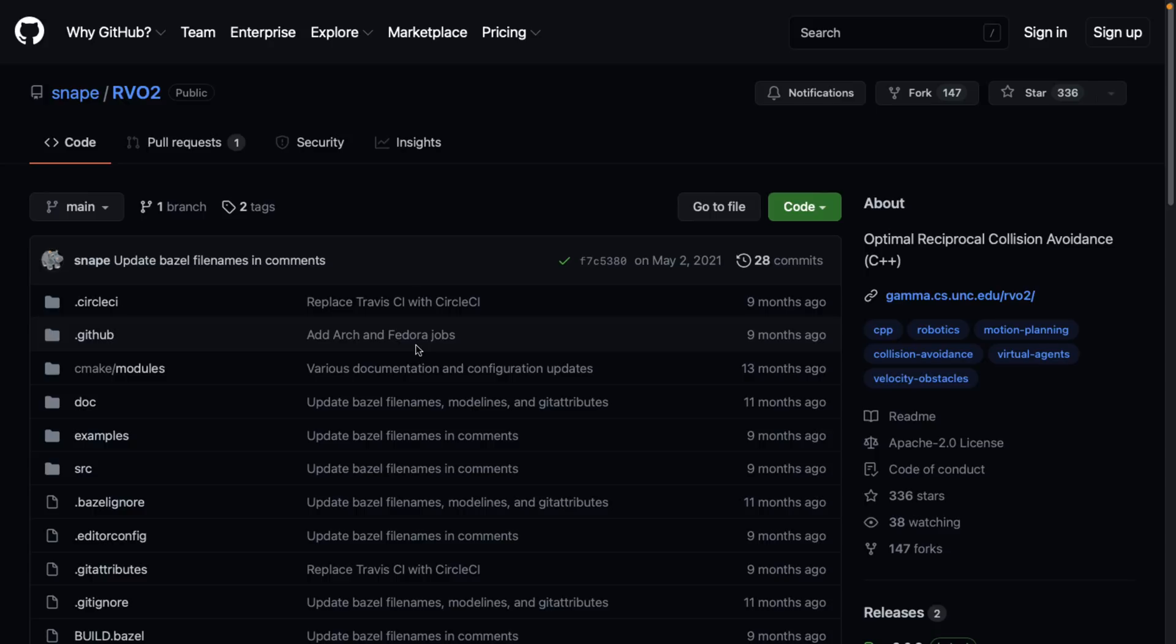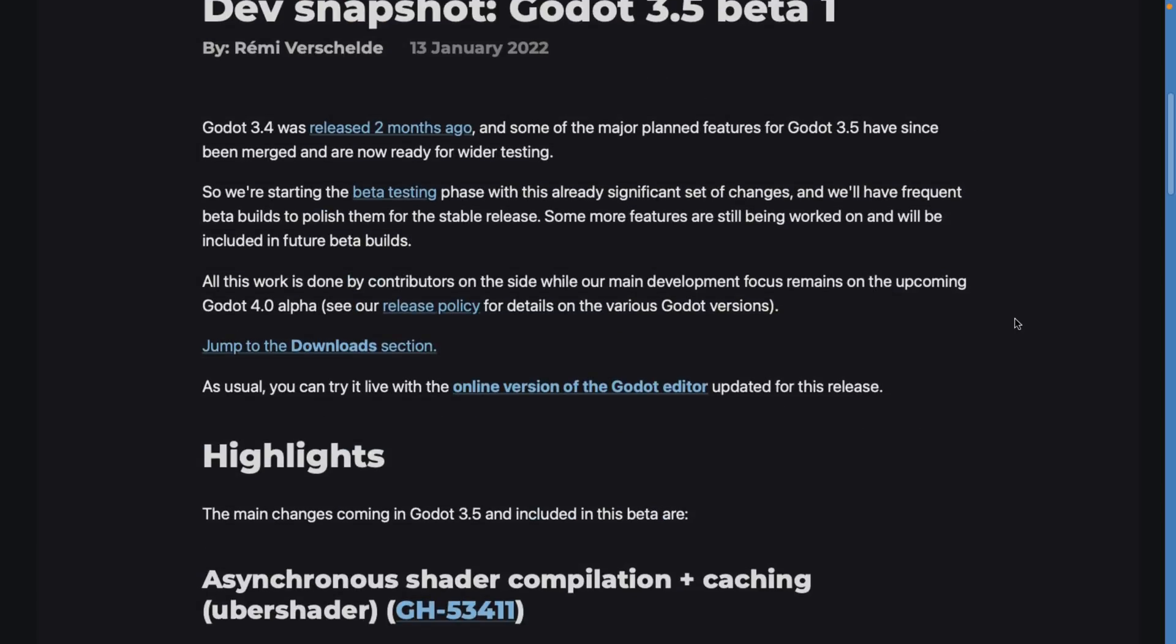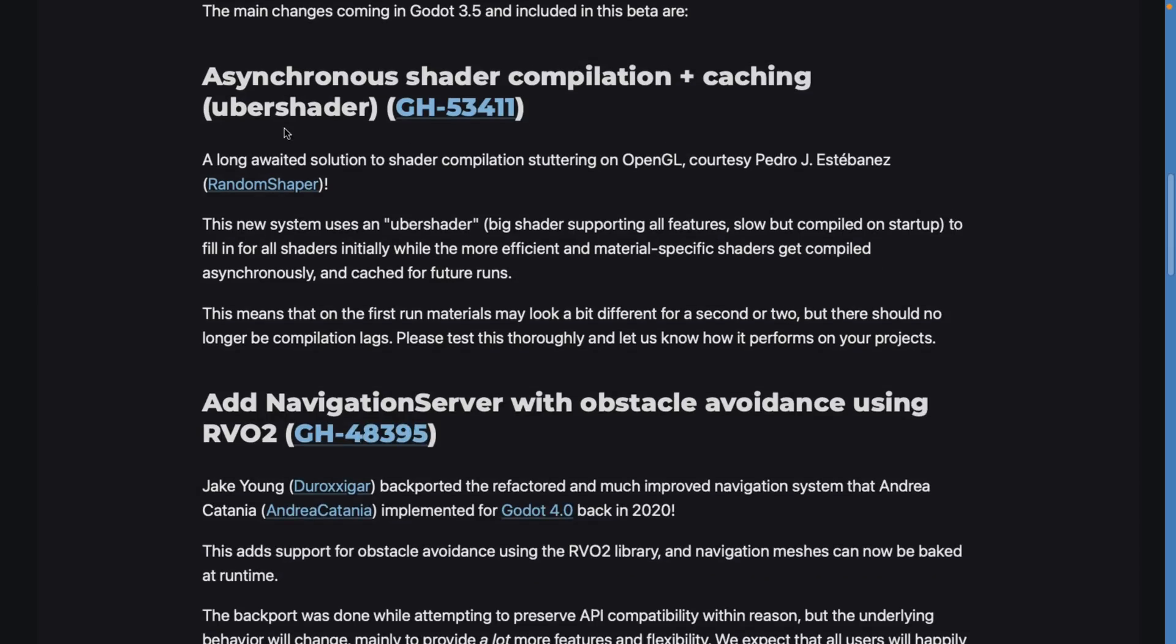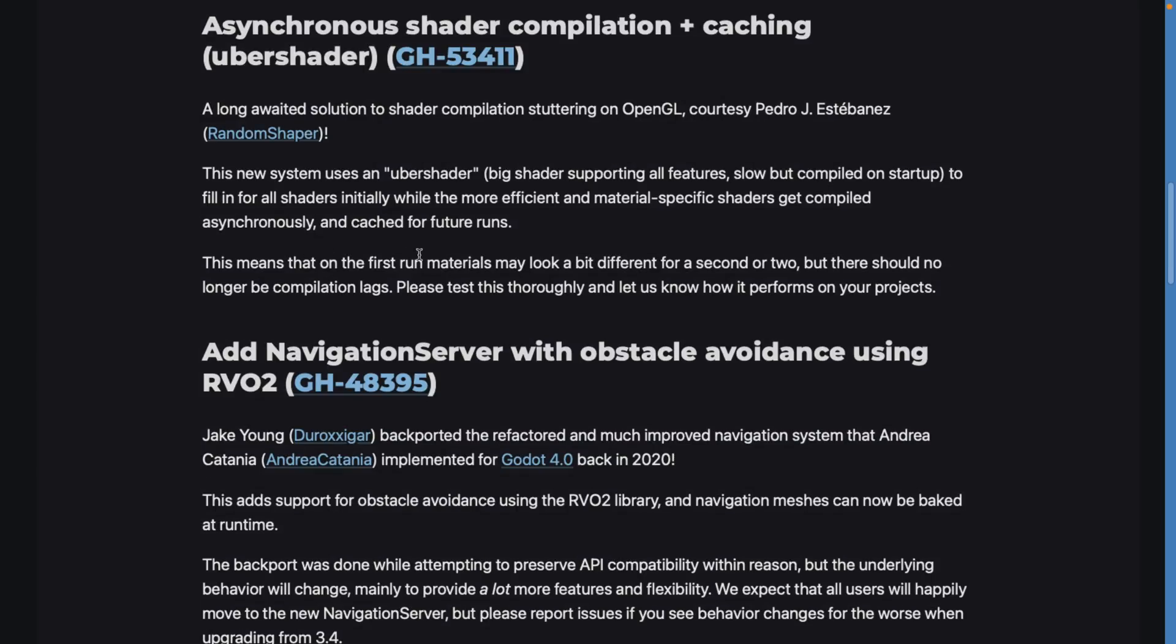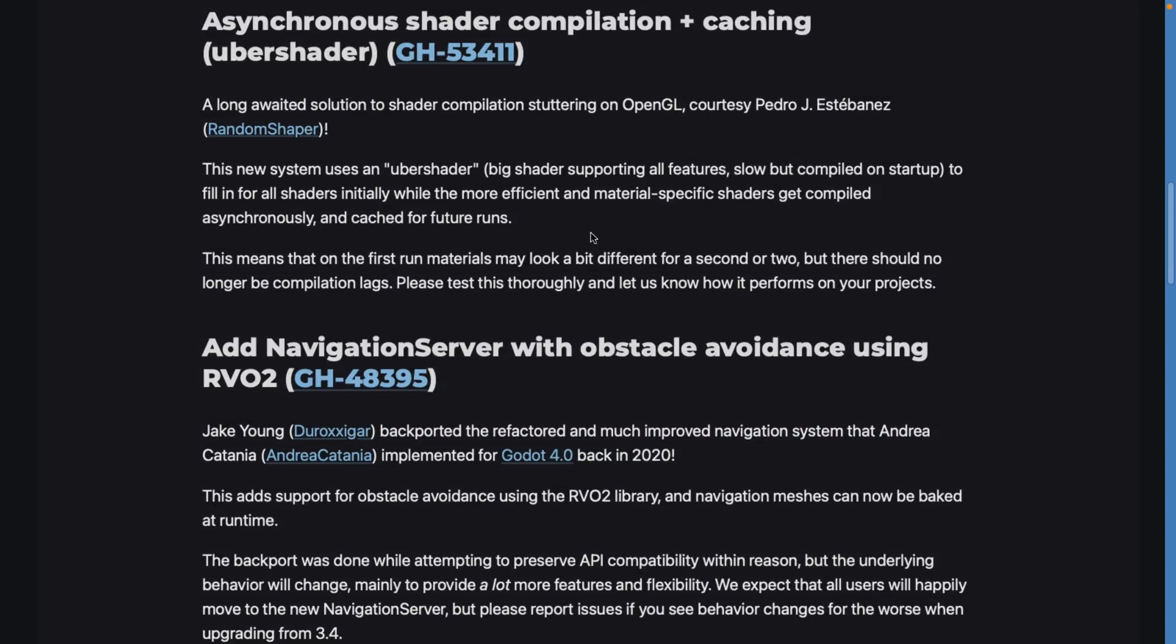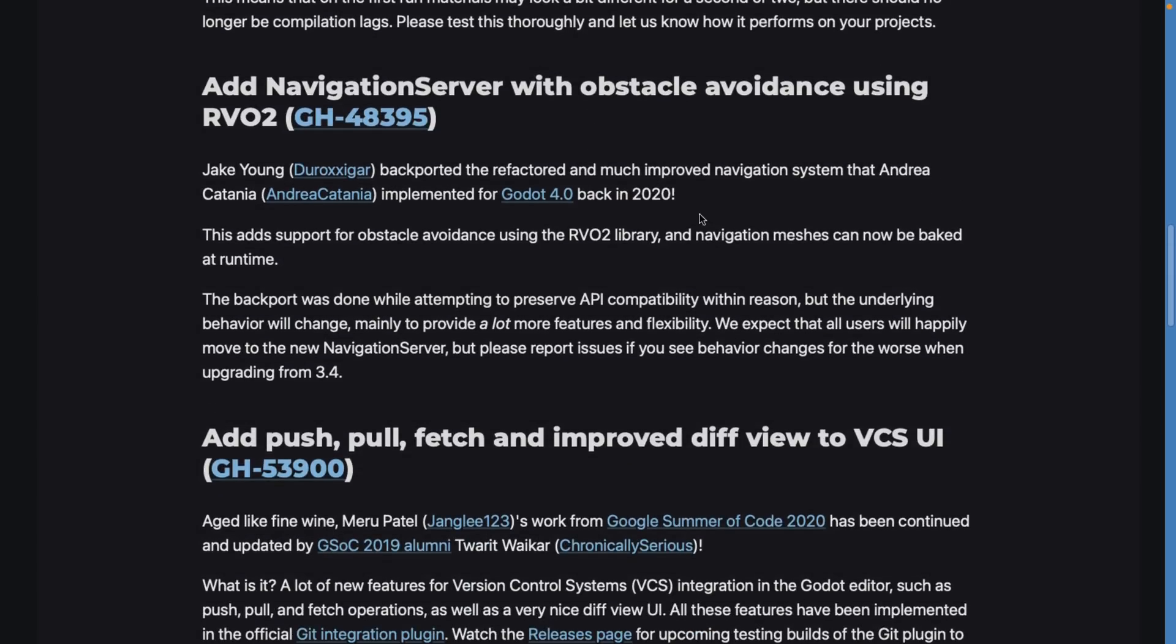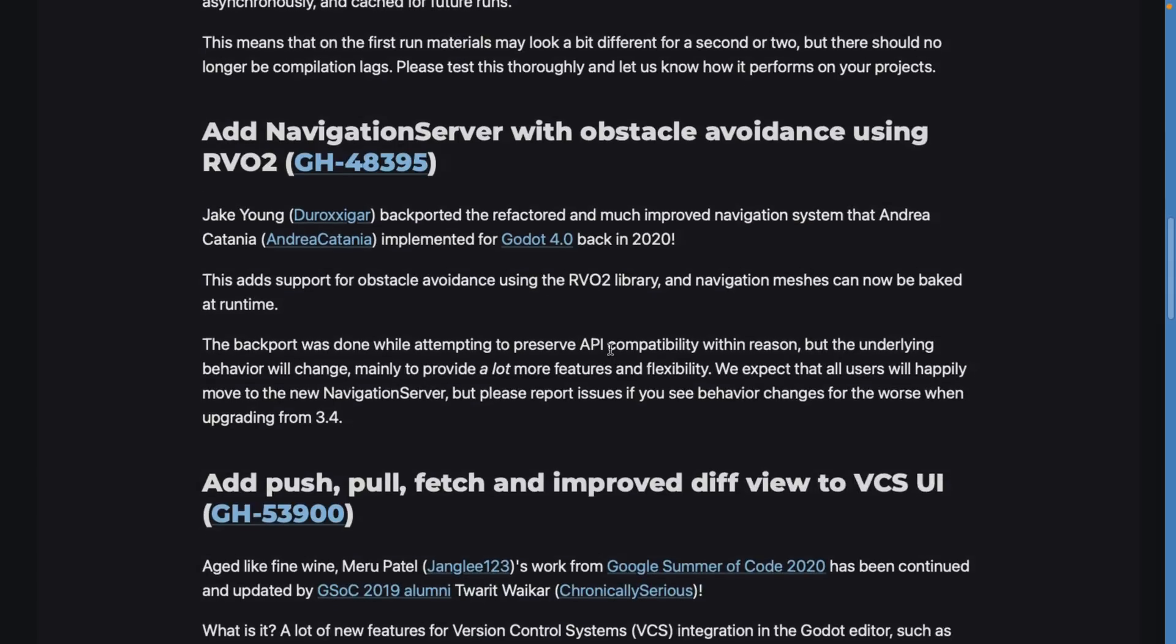Back to the release notes - we're not going to go into a ton of detail here because we've covered the main points. You got the asynchronous shader compilation and caching. The new system uses an uber shader - a big shader supporting all features, slow but compiled on startup to fill in for all shaders initially while the more efficient material-specific shader gets compiled asynchronously and cached for future runs. On the first run, materials may look a little bit different for a second or two, but there should no longer be compilation lag. No work is required for this; it's basically just turn on and good to go.